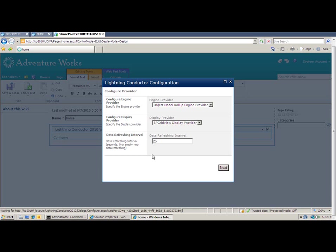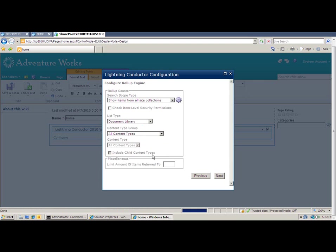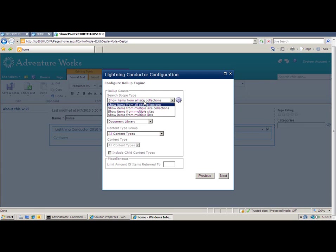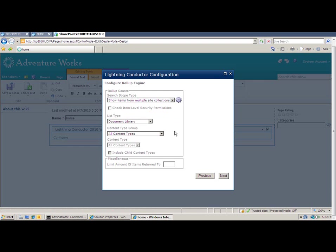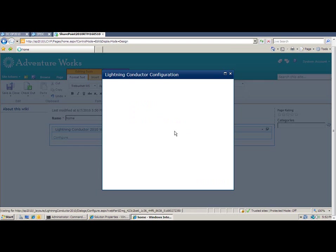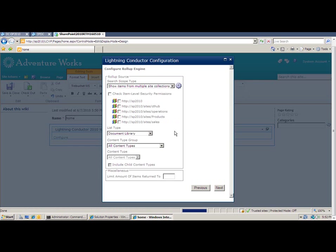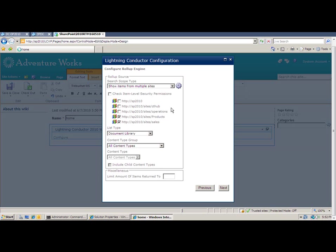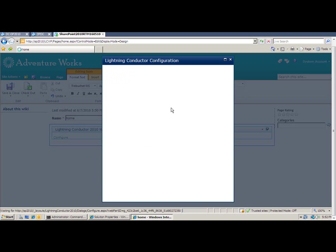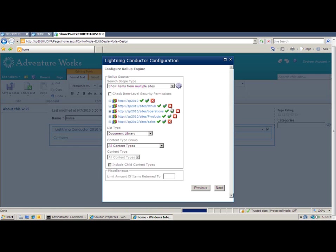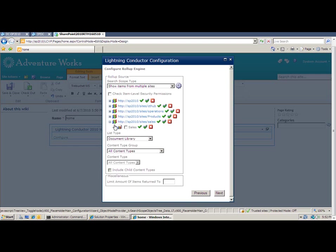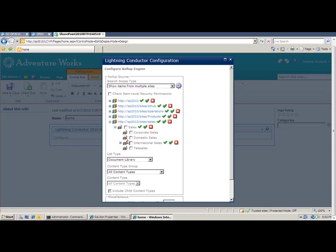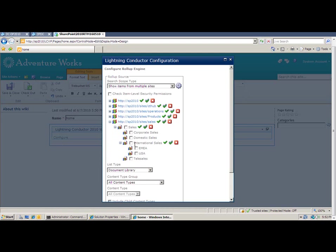Once I've chosen Next to the first step, I then get to select the content source and how I'm rolling up from all site collections within the current web application. I can also roll up from multiple site collections and that provides me with a tree view once I click the gear icon allowing me to select which site collections I want to aggregate from. Alternatively, I can select multiple sites. That provides me another tree view allowing me to expand all of my subwebs or sub-sites and pick and choose which sites I want to aggregate the content from.